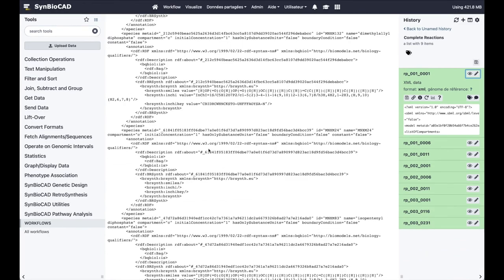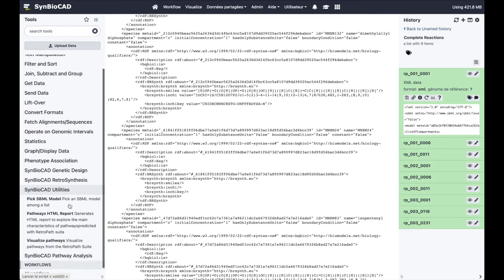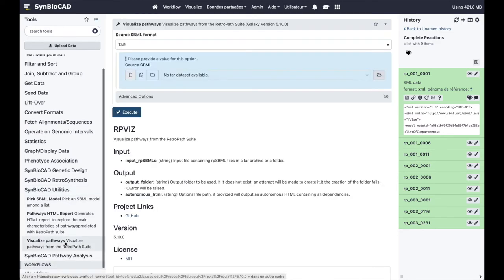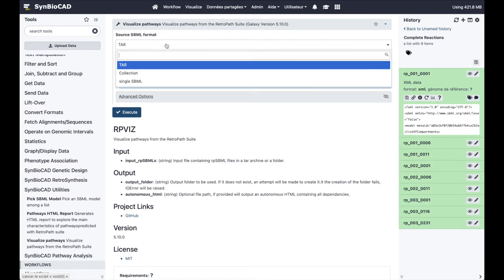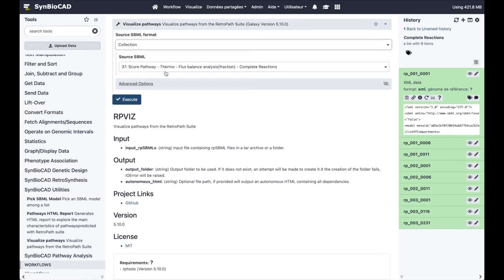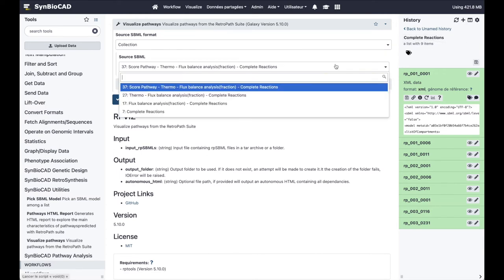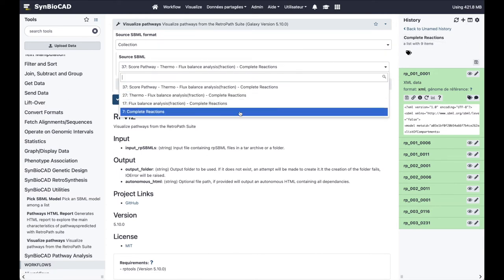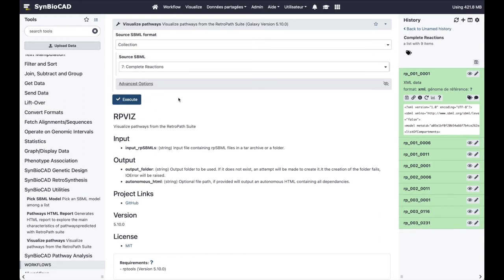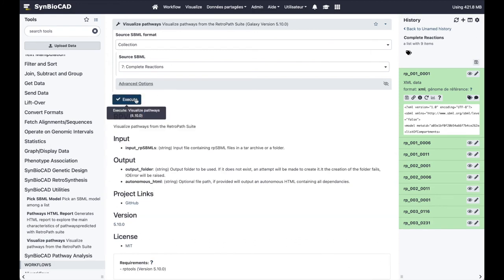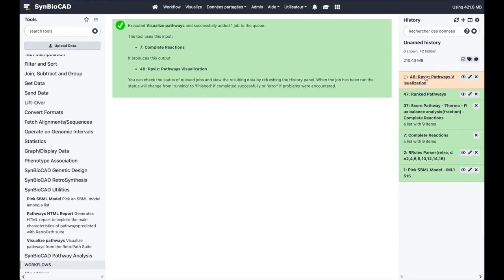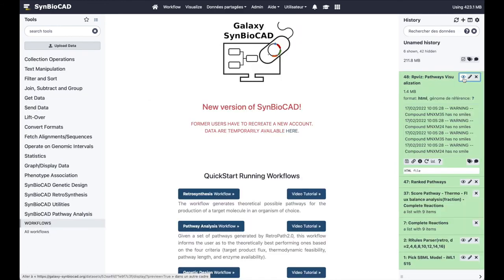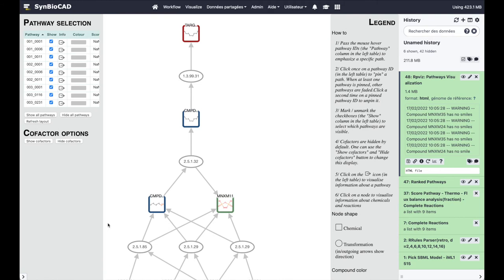We can also visualize the set of pathways at a glance by using the SynBioCAD visualization tool. By clicking on the icon the set of pathways appears and one can interact with it.